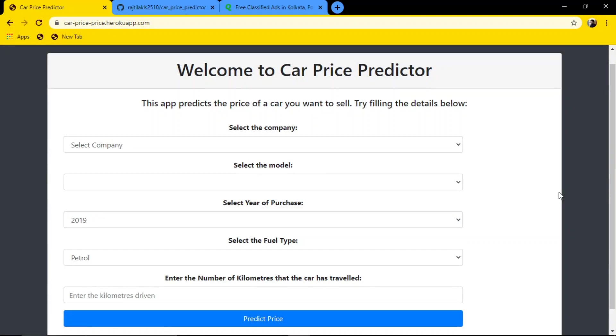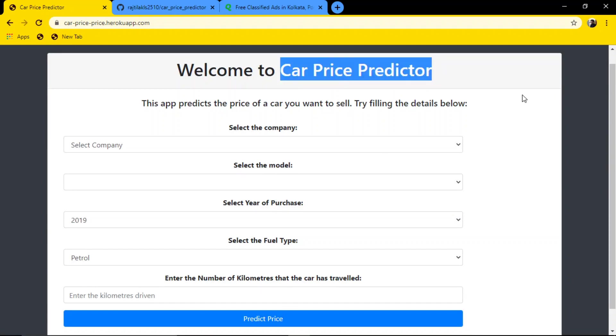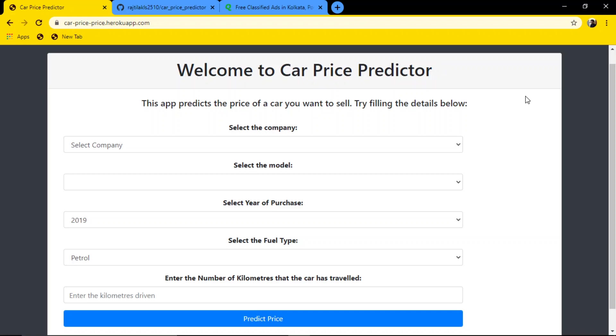Hi guys, my name is Rastil Akpal. This is a little machine learning project I did - a car price predictor application.